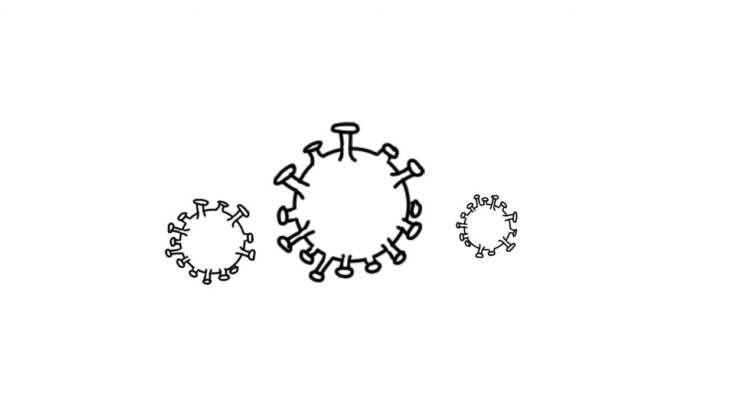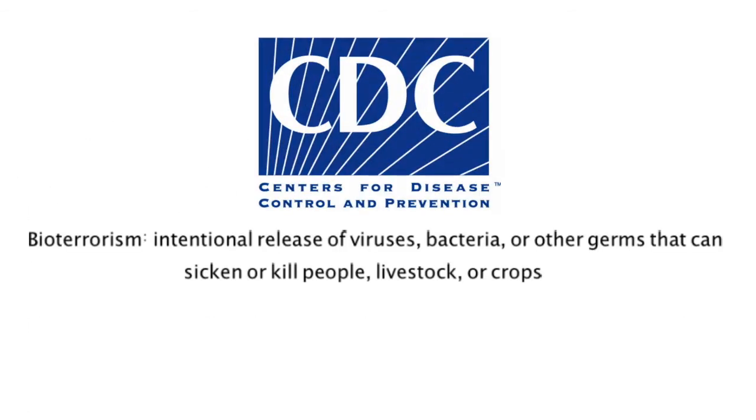The Centers for Disease Control and Prevention, or the CDC, defines bioterrorism as the intentional release of viruses, bacteria, or other germs that can sicken or kill people, livestock, or crops.